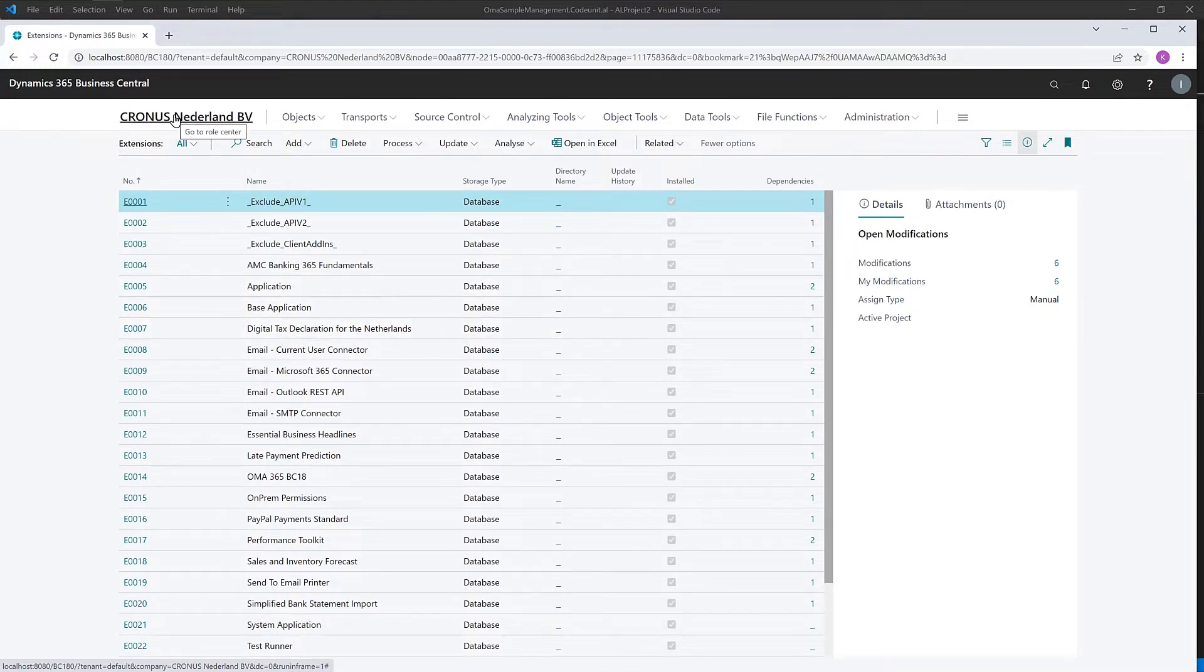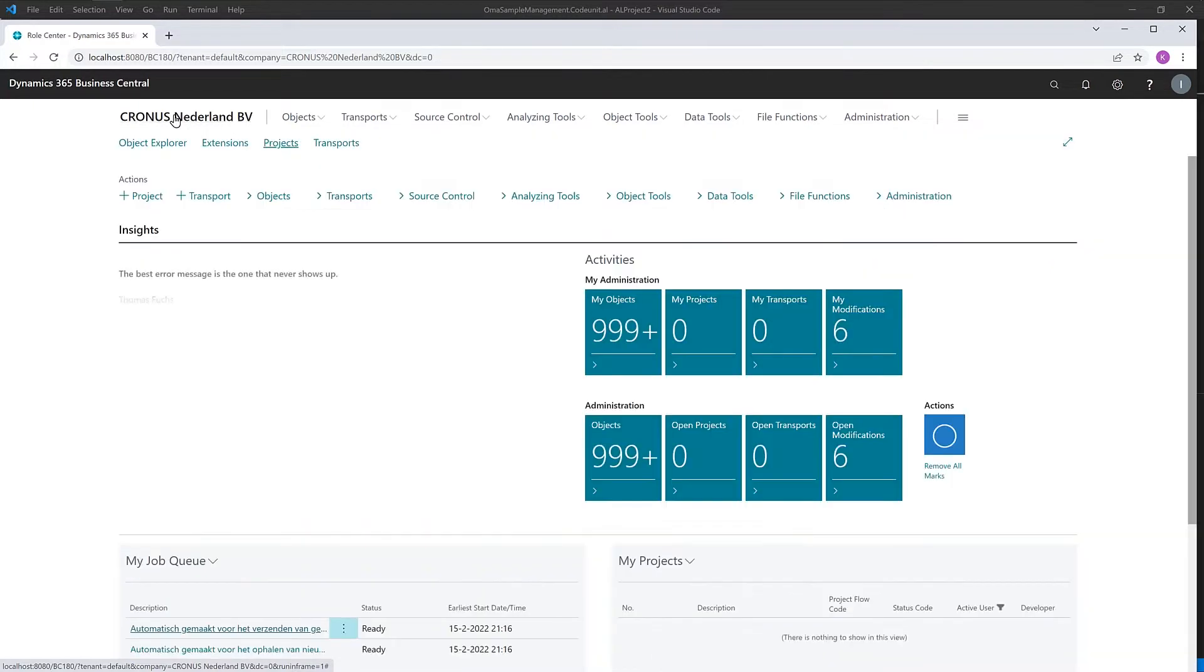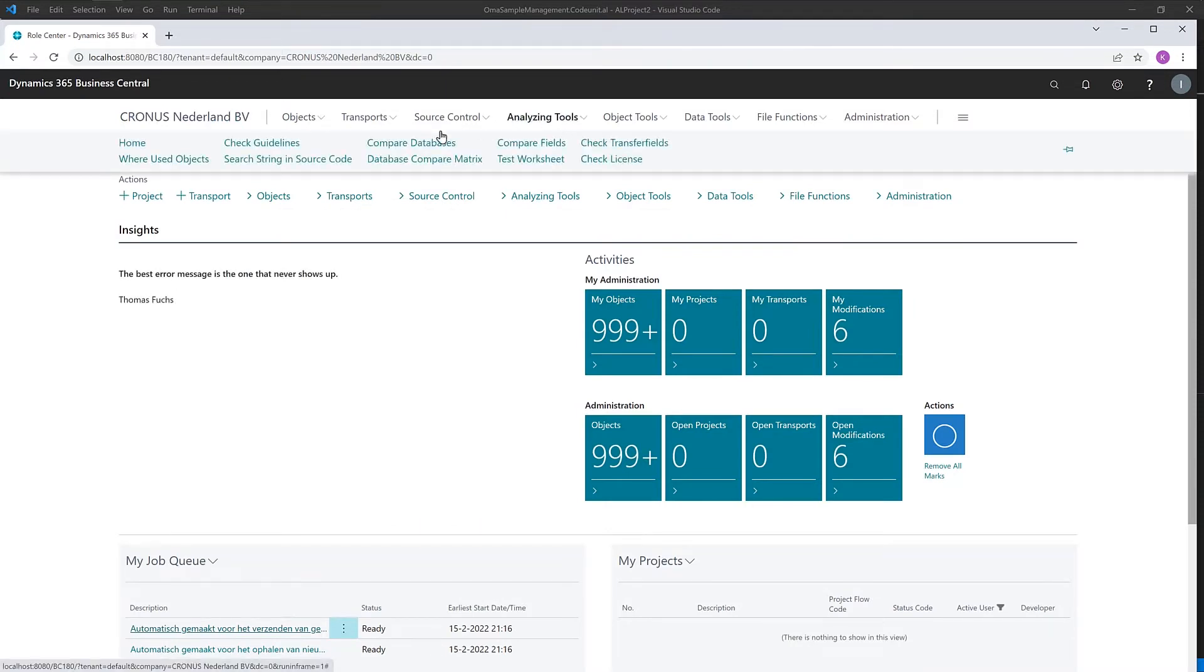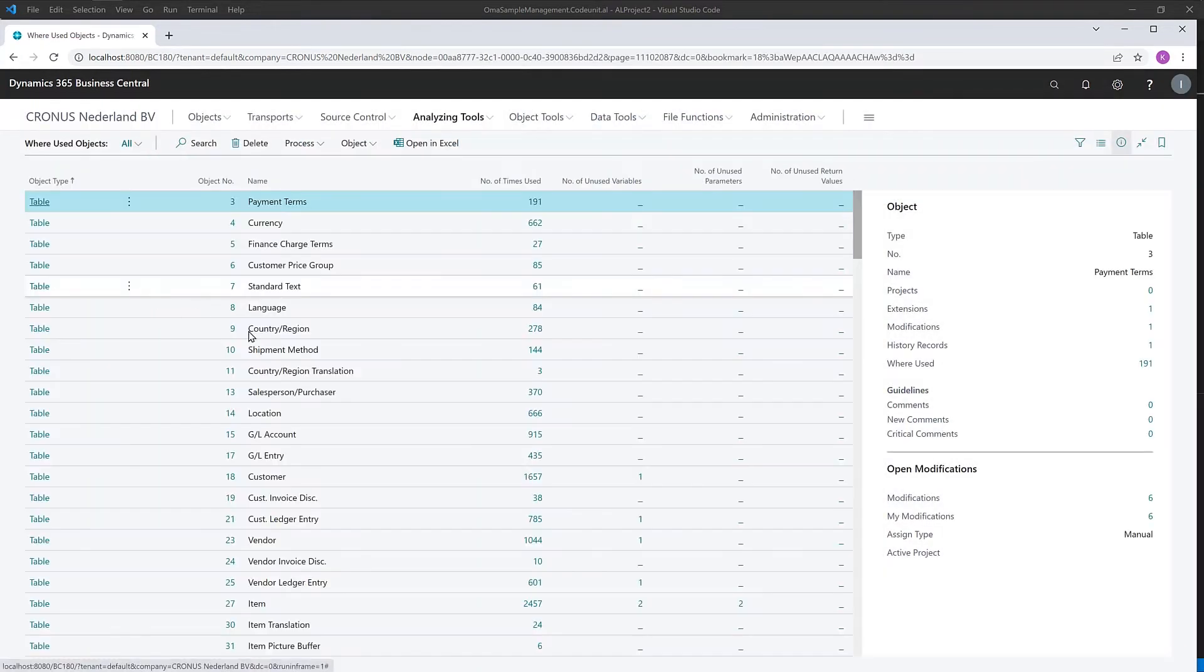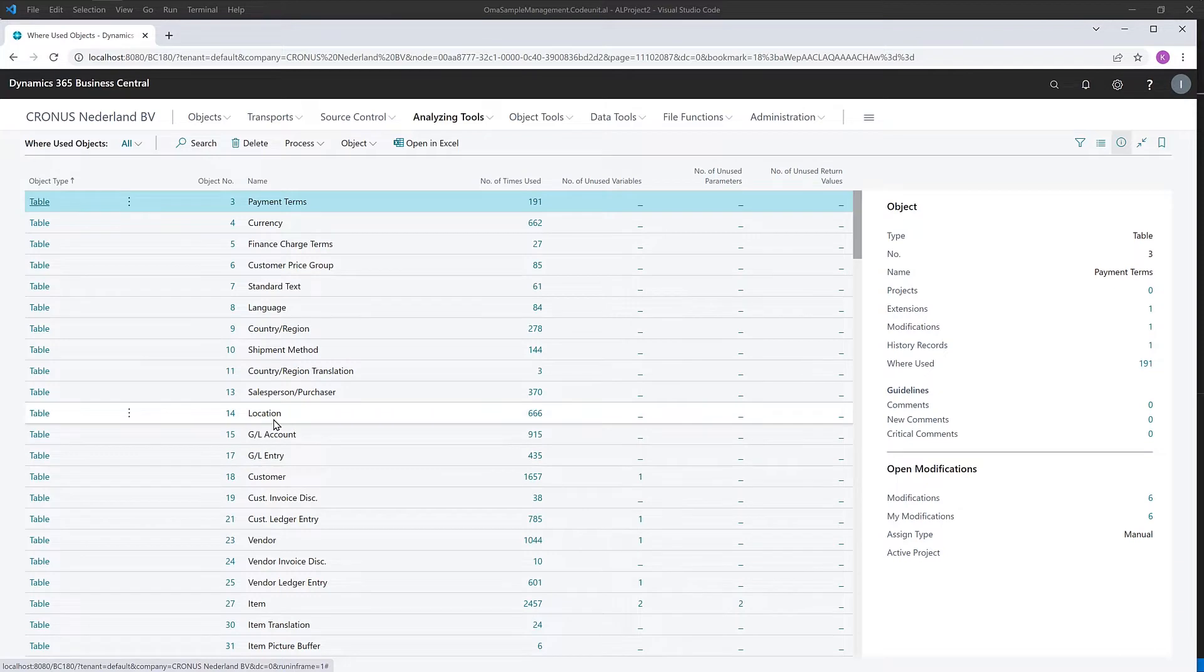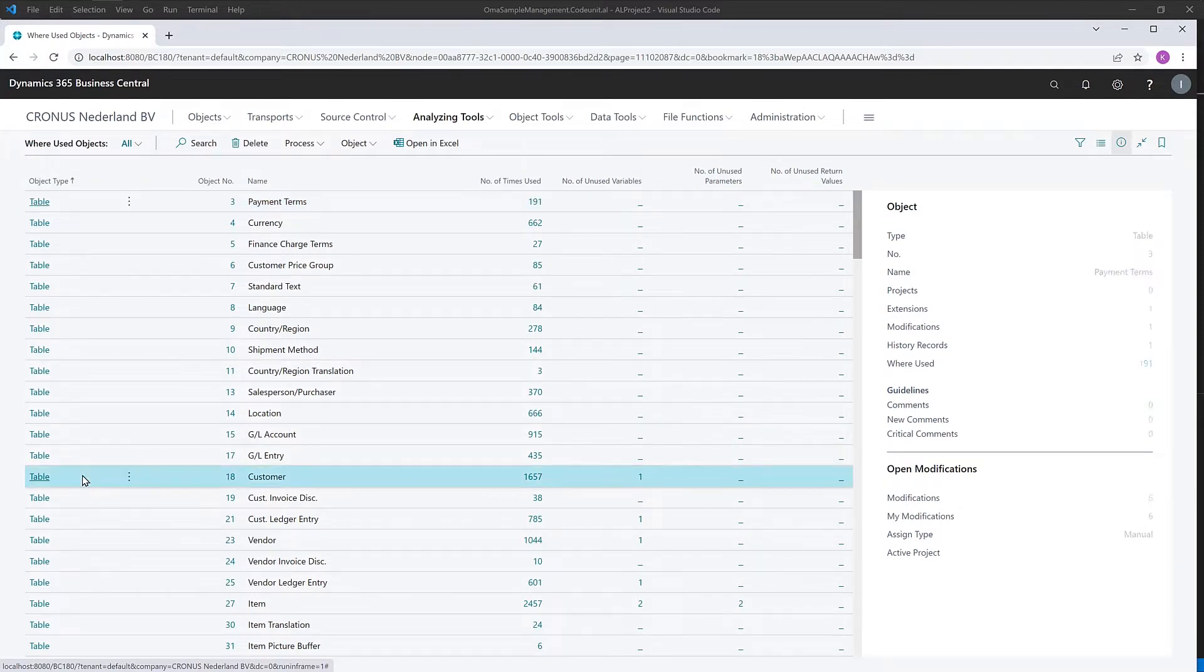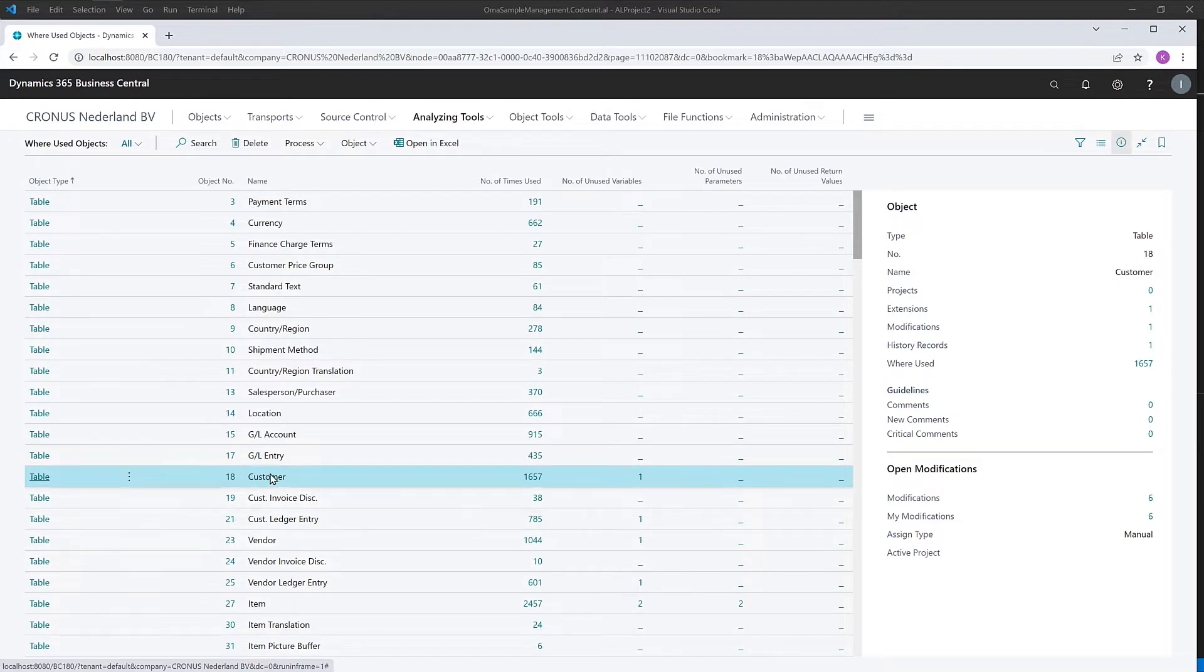But first, let's show you some base functionality that has always been a fantastic part of OMA. Analysis tools, where-used analysis. And of course, it does not only access your own custom applications, but also works smoothly with the base application.